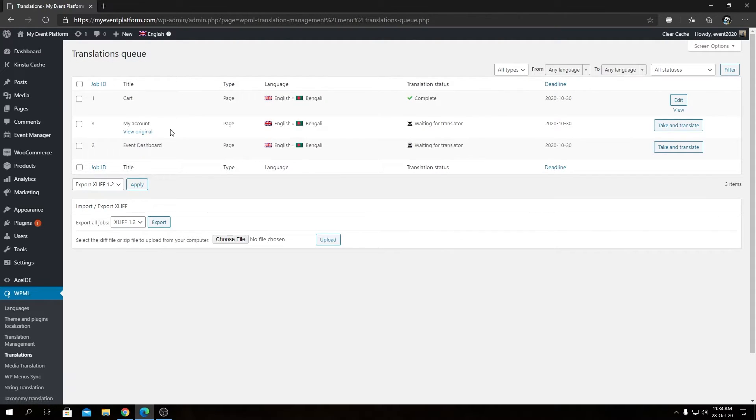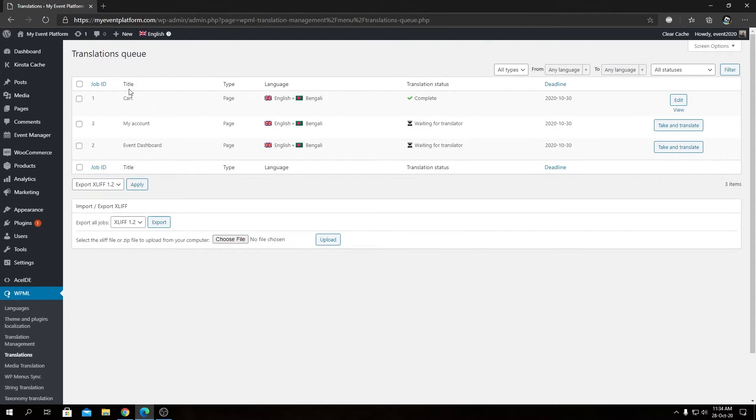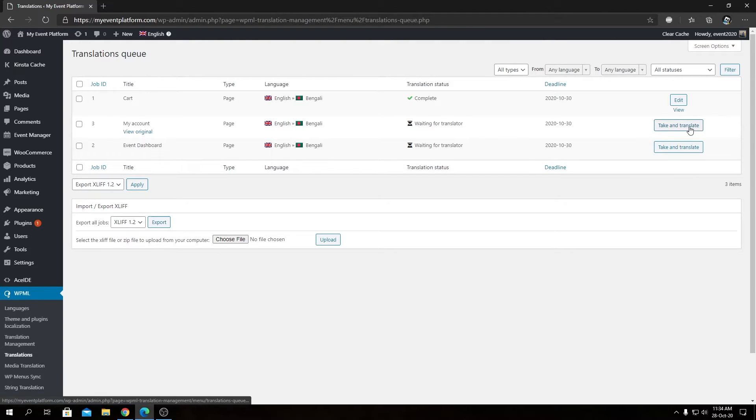Now we can go to our Translation Queue. As you can see we have two items over here awaiting for translation. The cart page I already told you about, I did that for a test purpose. Now we can click over here, that Take and Translate button, to translate this page.